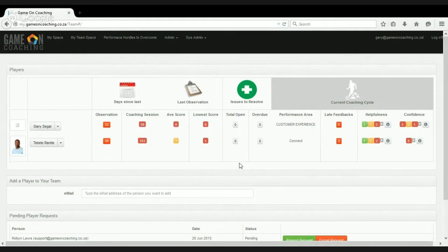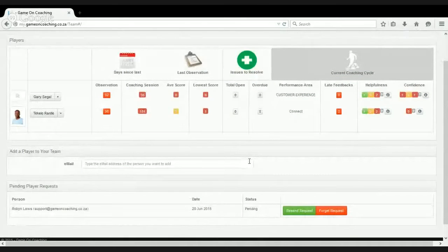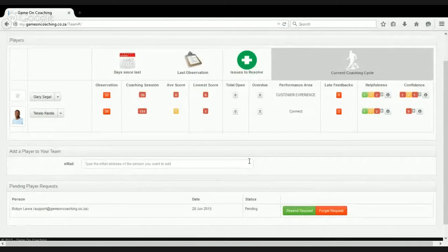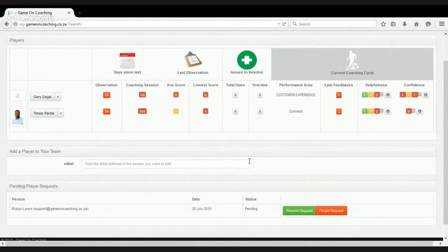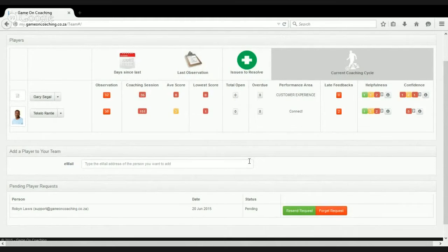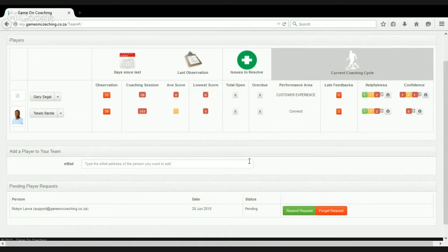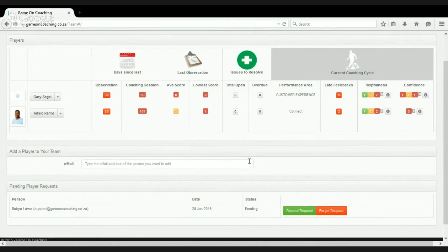So what we're really trying to do here is just get a very simple view from the team leader's perspective as to what their team is up to. The paradigm we're replicating here is the coach standing on the side of the field watching his or her team practicing and playing. We're trying to give a team leader a high-level view of what each of their players is up to.